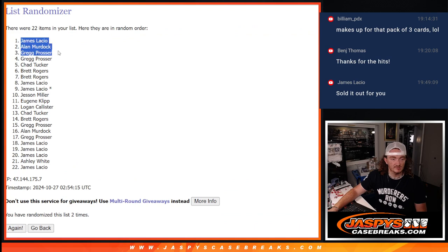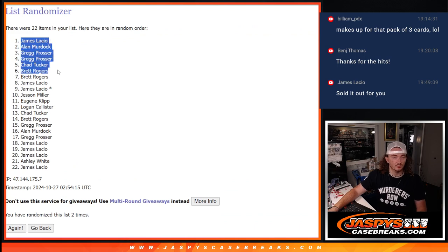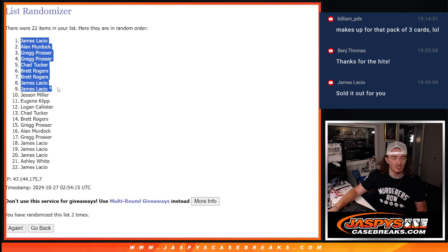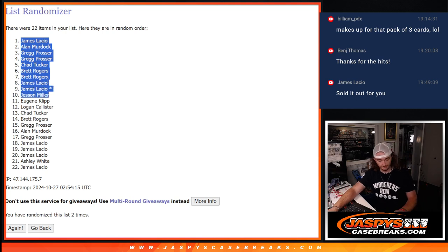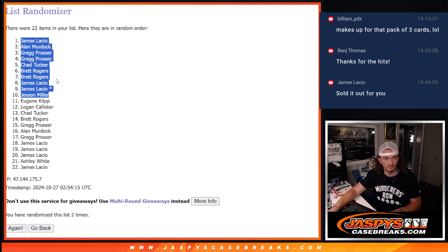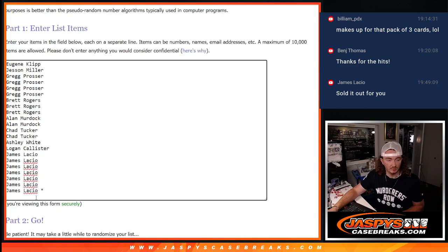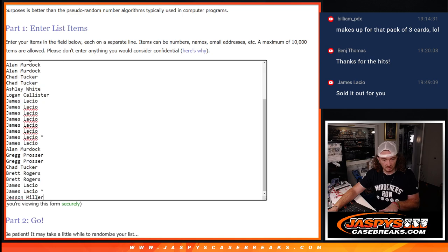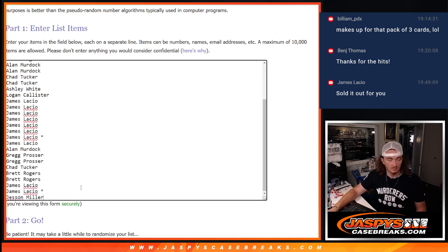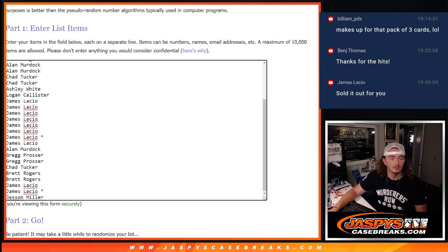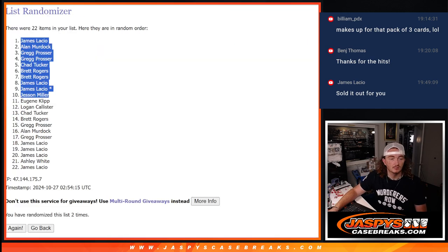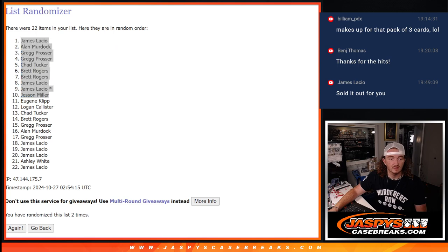James, Alan, Greg, Greg, Chad, Brett, Brett, James, James, and Jessen. You guys will be pasted down here. Top name was James and Alan.